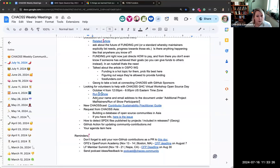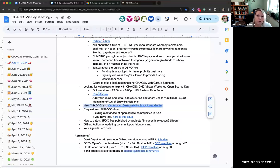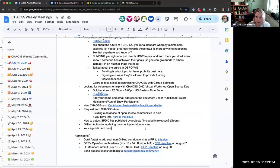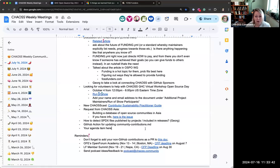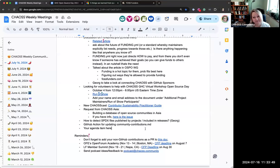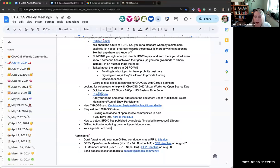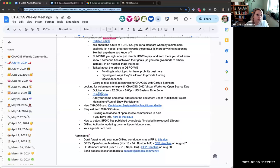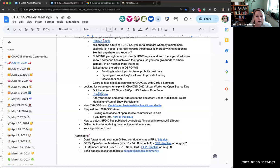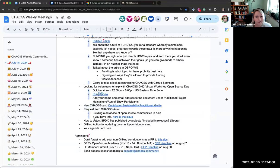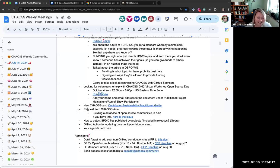Wanted to make sure everybody knew that there is a new chaos cast out there about the Contributor Sustainability Practitioner Guide. Dawn, myself and Alice had a fantastic time chatting with each other about this. So yeah, you should go listen. I mean, not right this second, because you're here, but when this meeting is over, you should do that. Because it was a lot of fun.